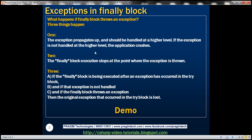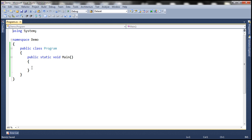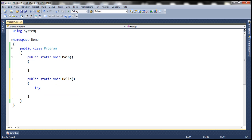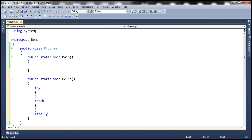Let's understand this with an example. Let's flip to Visual Studio. Here I have a console application. Let's include another method — we'll call it Hello — and include a try block, a catch block, and a finally block.